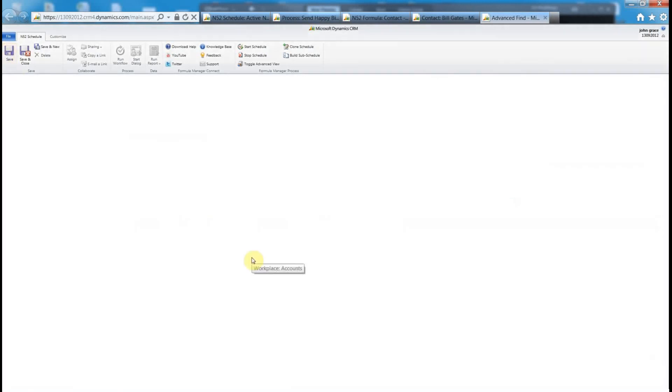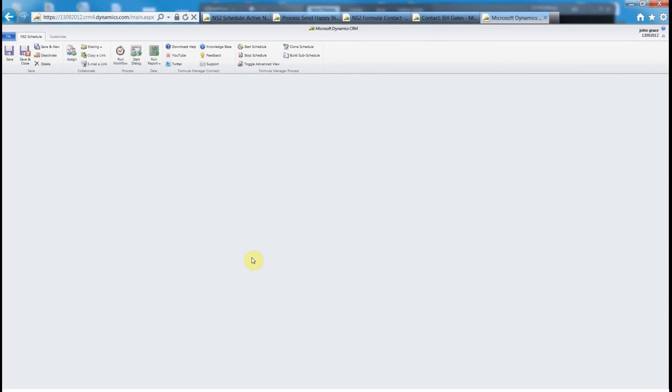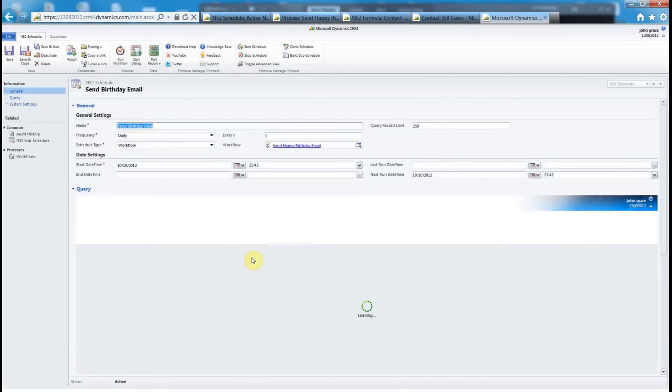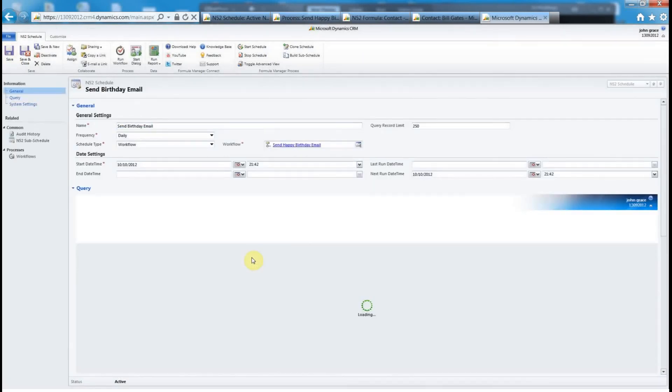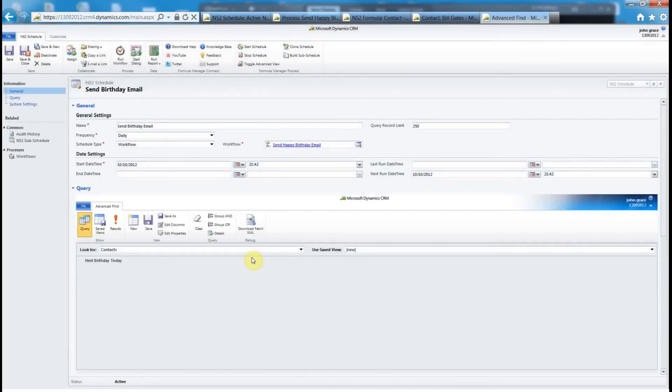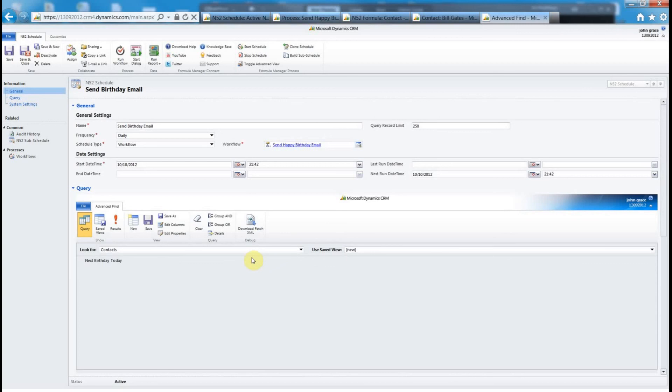This schedule is going to run on a daily basis at whatever time running that fetch XML, that advanced find query. It'll only find a handful of records. So instead of that million records all there with their own workflow, it'll just really zone in and just find maybe those 10 or 15 records or 100 records that is in your contact entity and execute this workflow send happy birthday email. You can hopefully see there the design pattern that I'm really showing you as well.